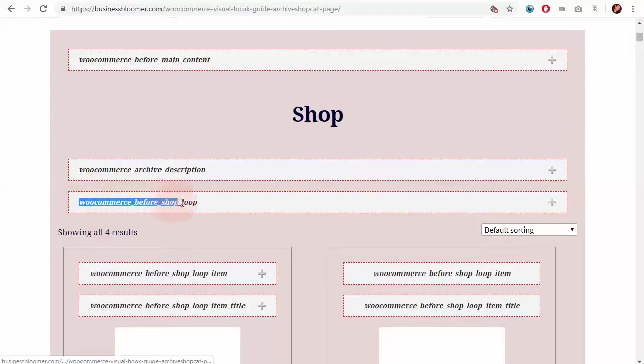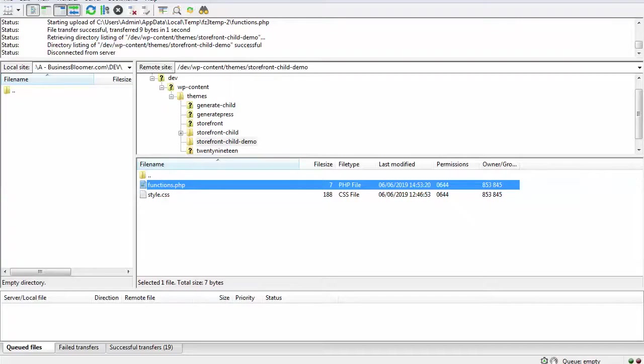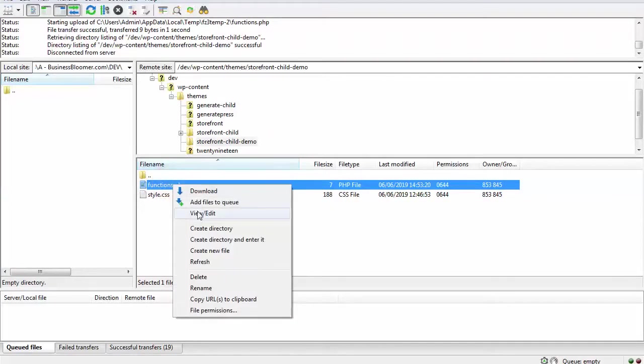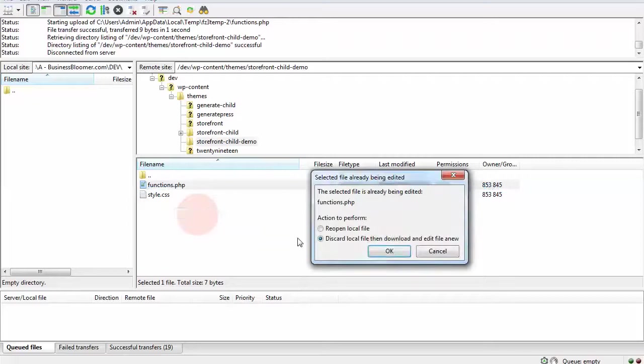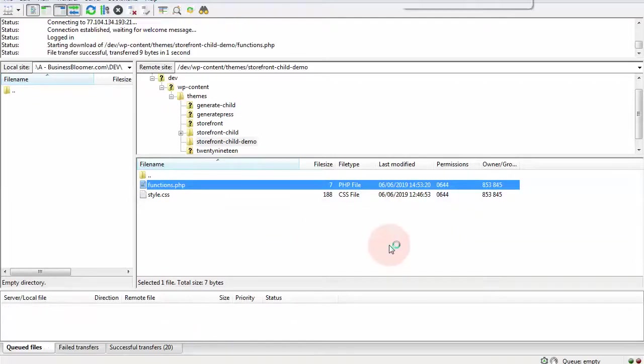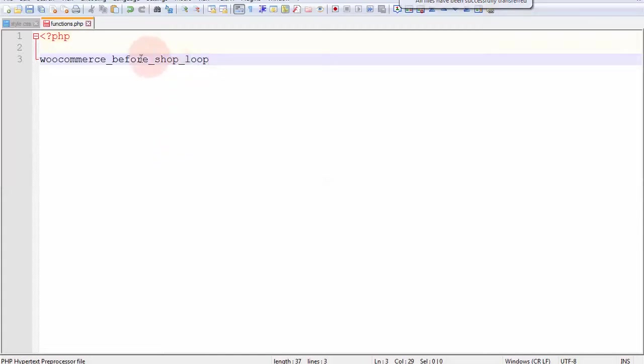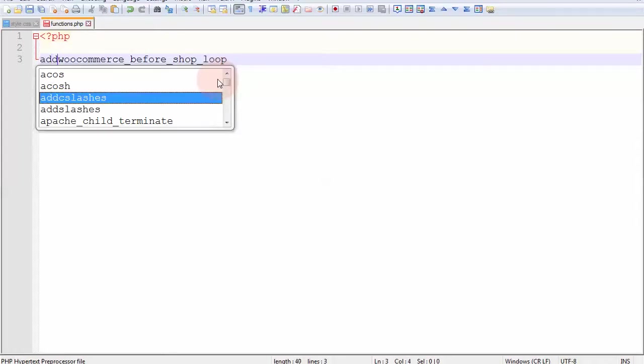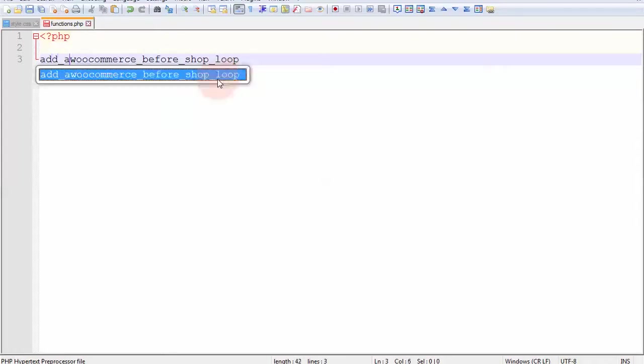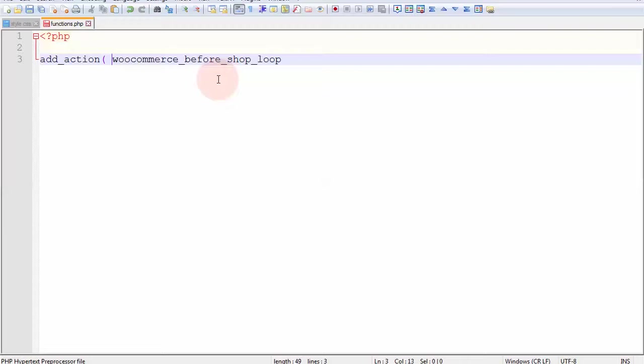I copy the hook and I go to my FTP, open my child theme functions.php and start writing my PHP function. I remember the hook name was before shop loop. In order to add content in this exact position, I just start typing add underscore action, open the brackets,